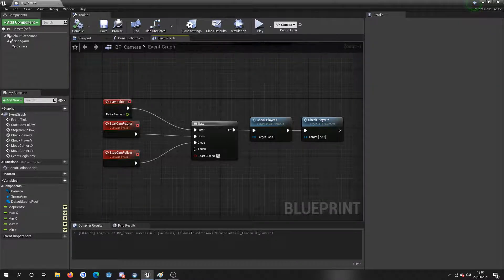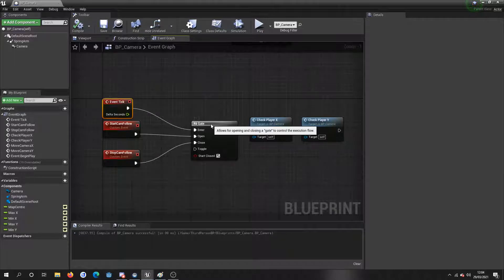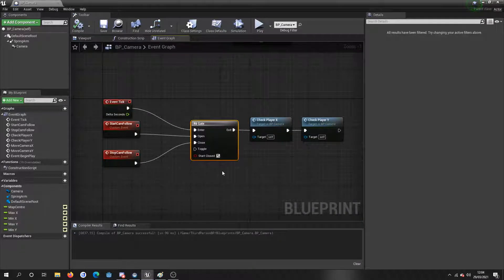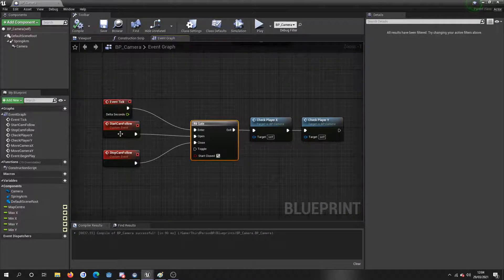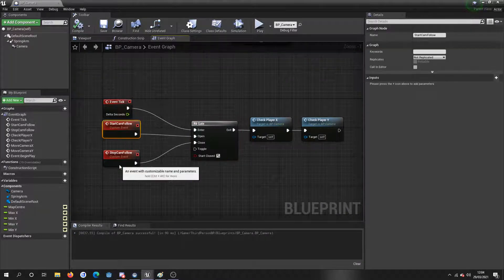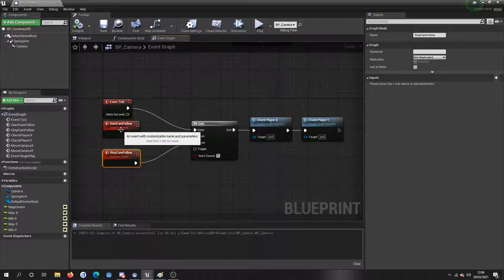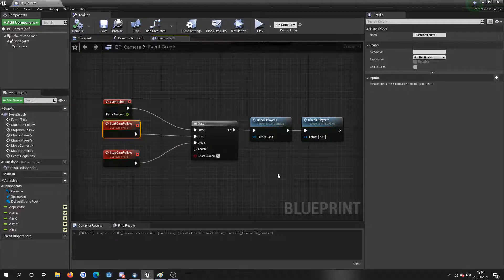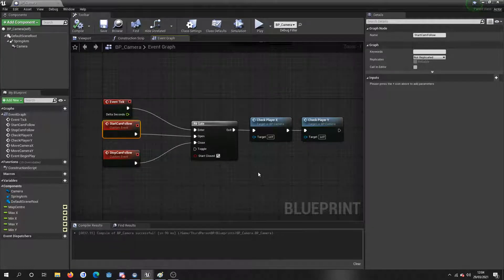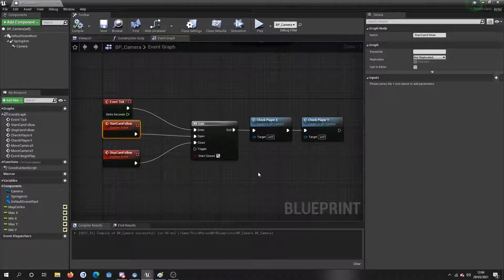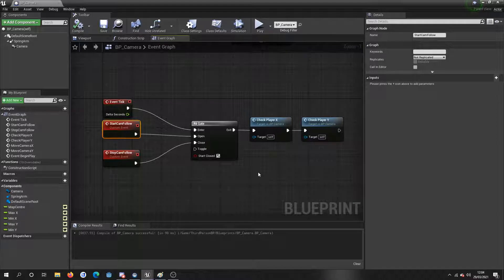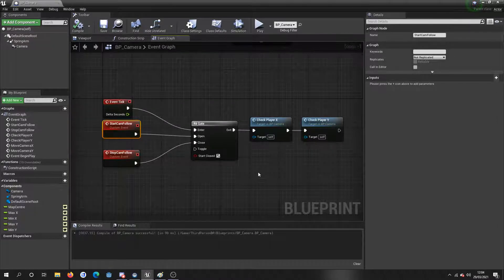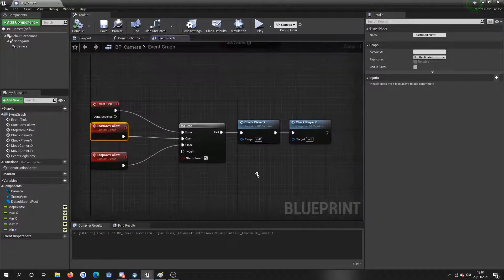The event tick, I've got it on a gate. Simple stuff. I made custom events so I could start and stop it. You don't need to do this, but I think it's good practice to do, just so you know you have the option to turn it off if you need to turn it off.